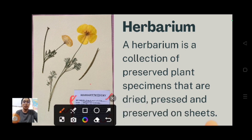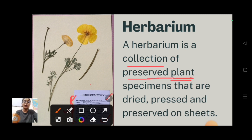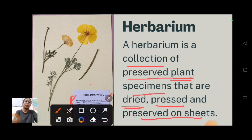The definition: herbarium is a collection of preserved plant specimens that are dried, pressed, and preserved on sheets.